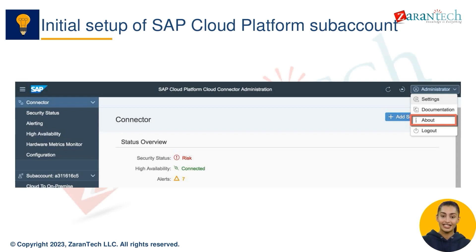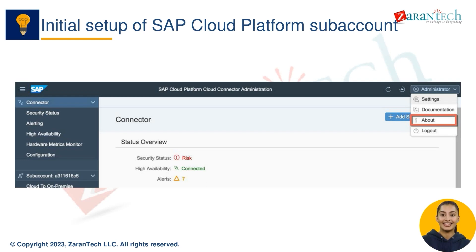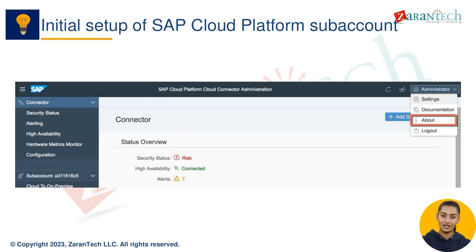Configure the SCC: once you have installed the SCC, you need to configure it. The SCC configuration wizard will guide you through the process. Create a subaccount in the SCP in order to use the SCC — you can create a subaccount from the SCP console. Then create a connection between the SCC and the SCP from the SCC console.